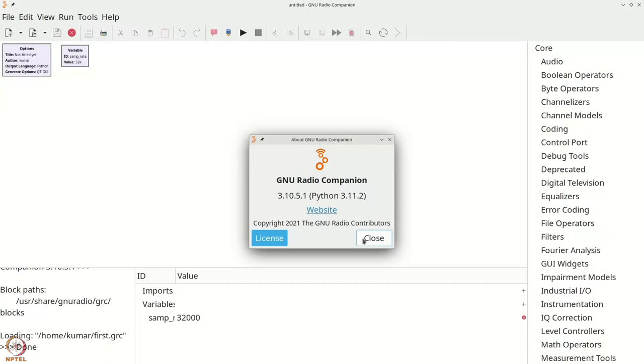There may be minor variations in the blocks that we discuss. However, we will stick to those blocks and features of GNU Radio that are largely common among the most recent versions.